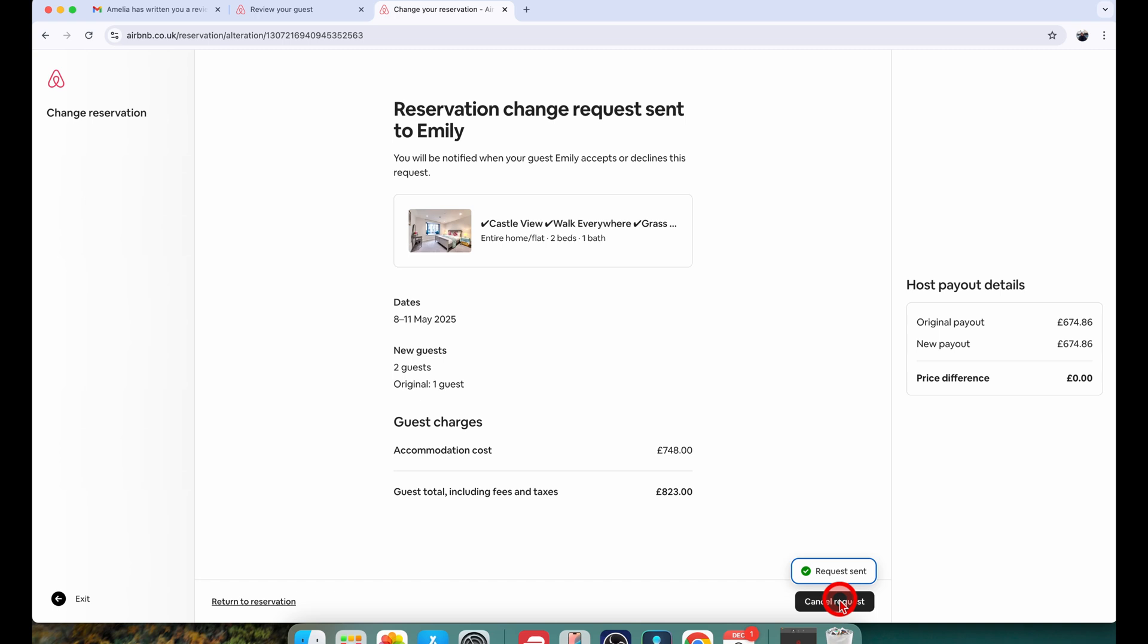The guest count is changing from 1 to 2 and you can see this here as well. Original guest count is 1 and the new guest is 2. All they need to do is accept that change and Airbnb will automatically update the reservation after that.